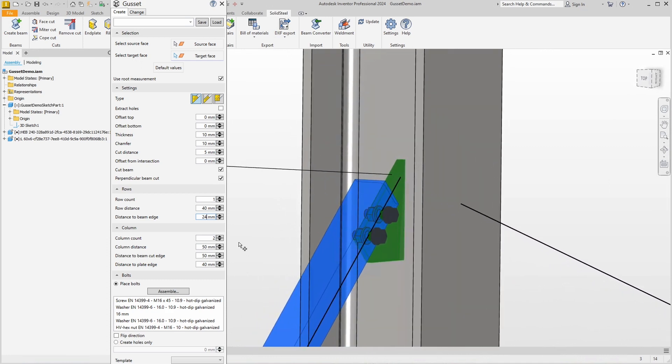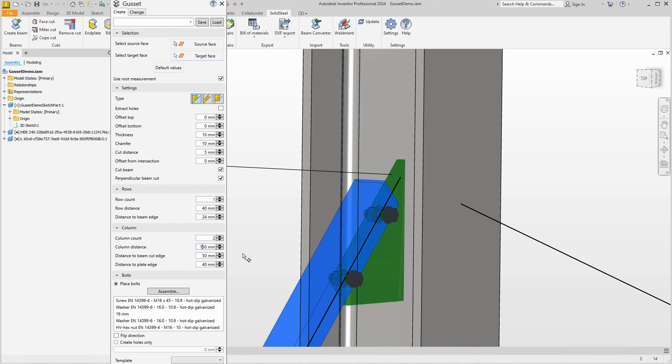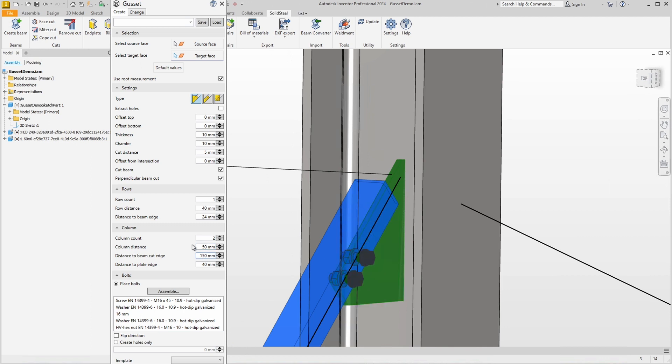Here in the next section we can define all the dimensions that have to do with the columns. This is of course also the distance between the holes. If we enter 150 millimeters for example, the gusset plate will be huge. I will reset my entry. Then we can use Distance to Beam Cut Edge to define the distance to the cut edge of the blue profile, and with Distance to Plate Edge we can define a distance to the back end of the plate.